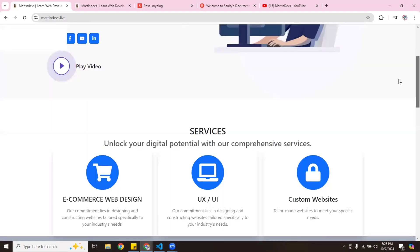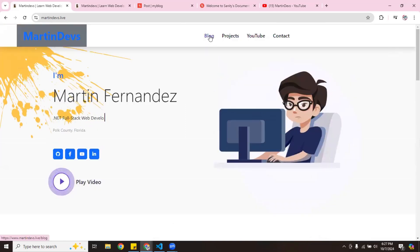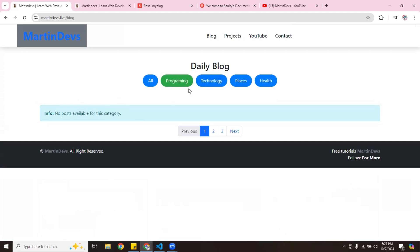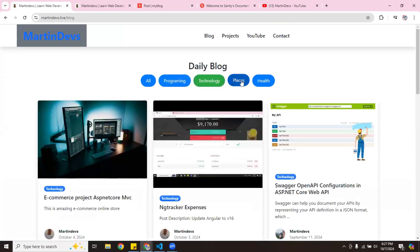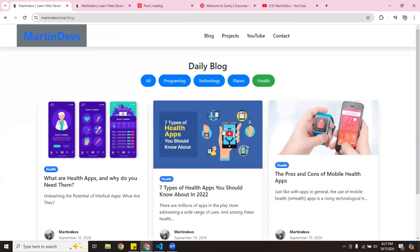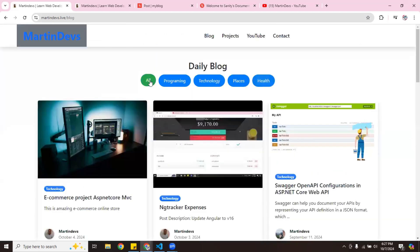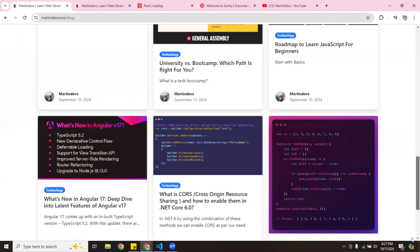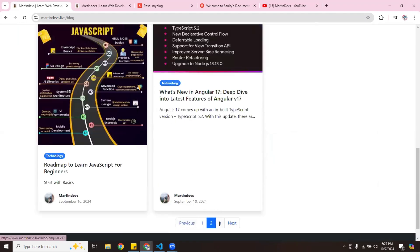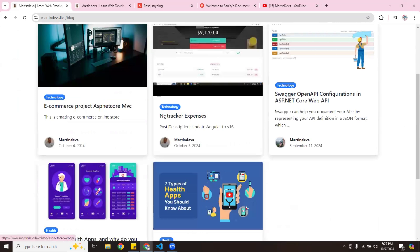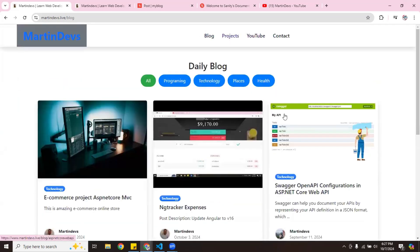The most important part is right here — this is where I ended up using Sanity. This is my blog. You can click on 'Program' — it says no posts available for this category. You can click on 'Technology', 'Places', or 'Health'. Then it shows who posted it, which was me. You can go back to 'All', and I also added pagination — page one, page two, page three.